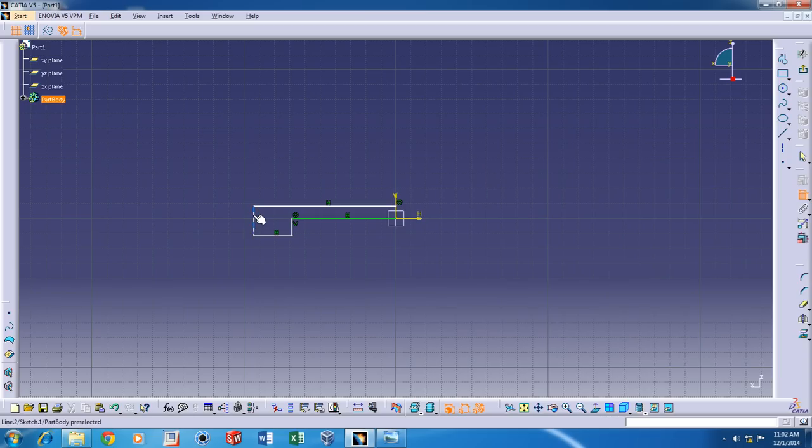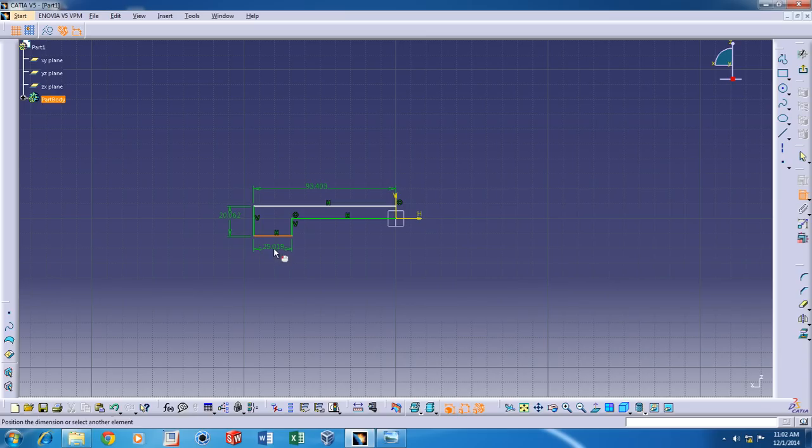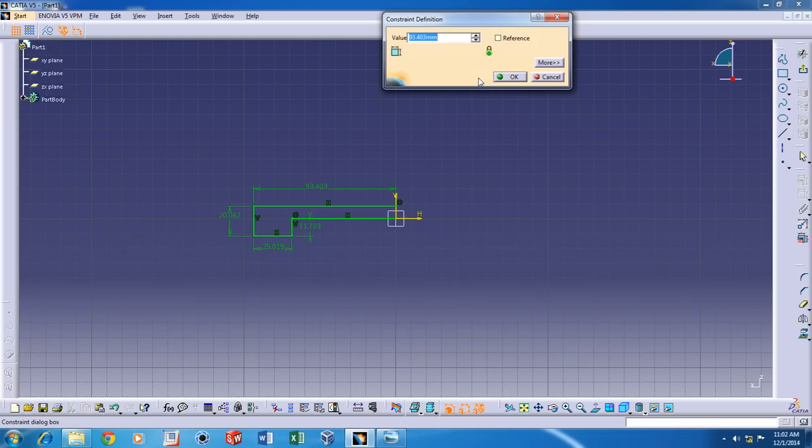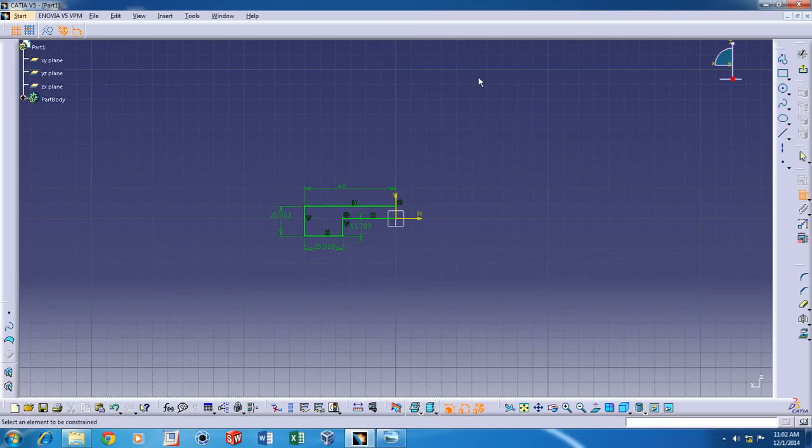Now double click on Constraints and add the required constraints. Now we can input the required dimensions.